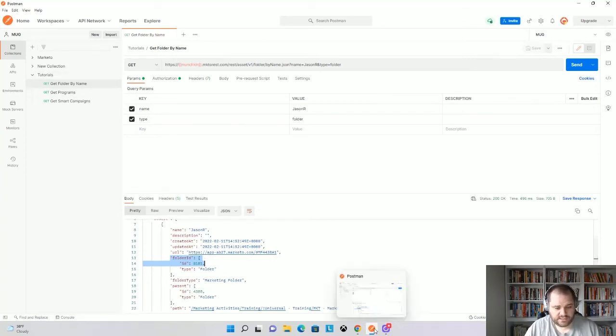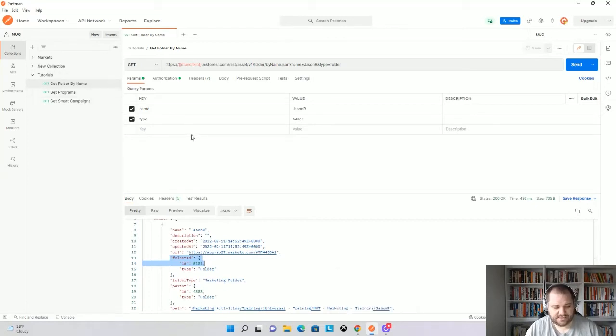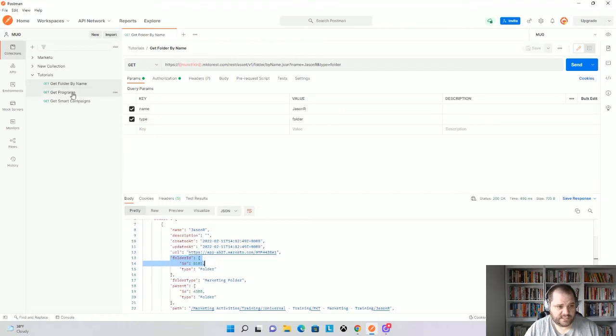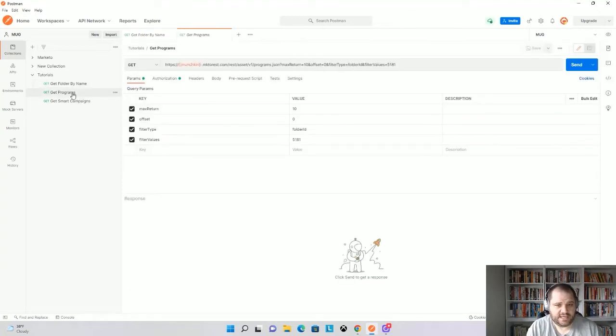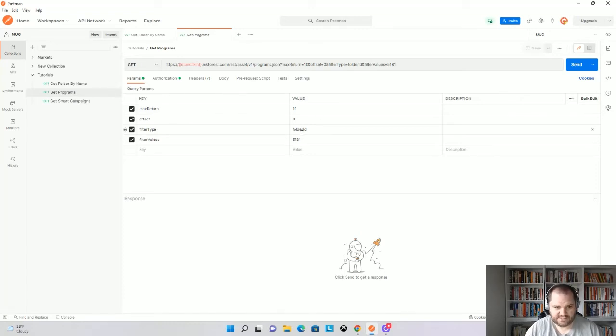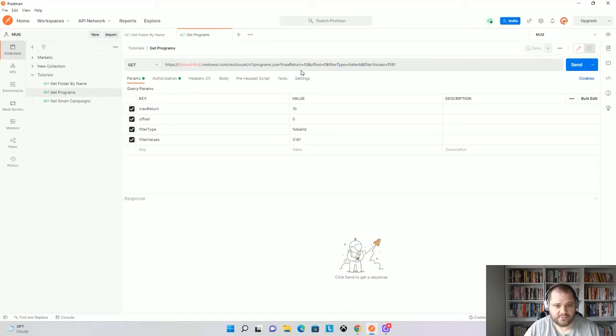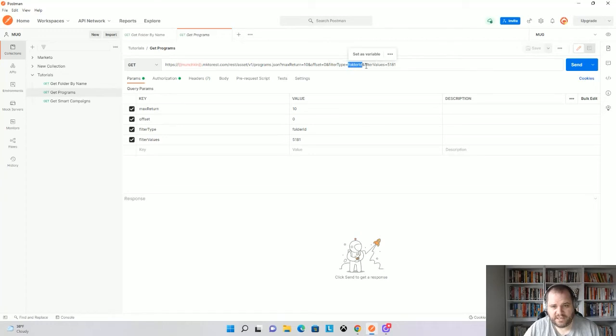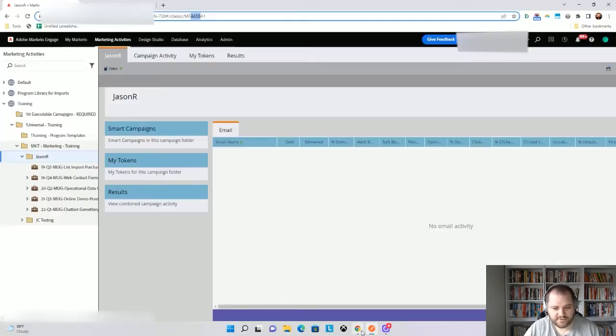So the next thing that I want to talk about is how the folder is used in parameters. So we'll see that I'm going to use this get programs call because I want to get all the programs within that folder that we found out, which is 5181. And it is a folder. So in the get programs call, we'll see that right here, I have a filter type of folder ID and filter values of 5181, which is what we just found.